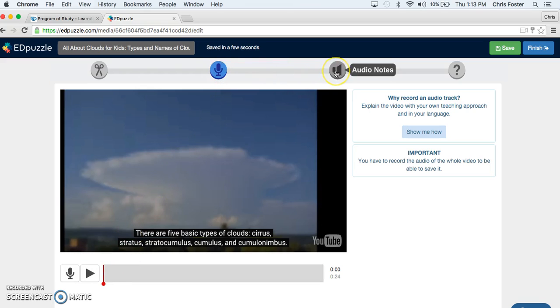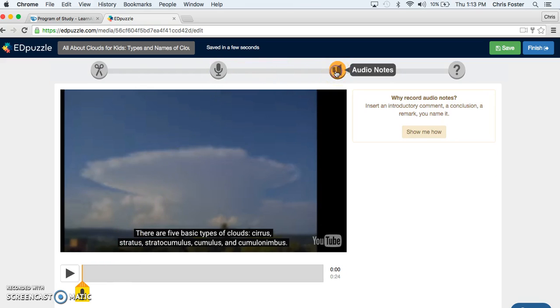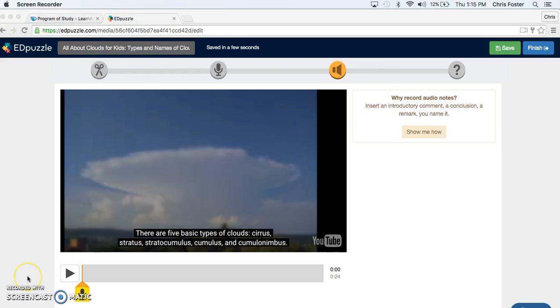Now we're going to move to Audio Notes. So click on that tab there. At any point in the video you can stop and add a side note. Maybe you want the kids to pay careful attention to a certain part of the video or you want to clarify something. It is great for the kids to hear your voice as they will be about three times more attentive when they hear a familiar voice. Let's try.